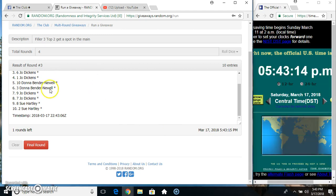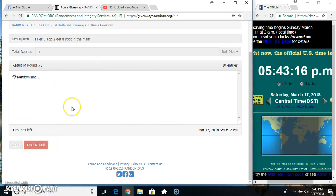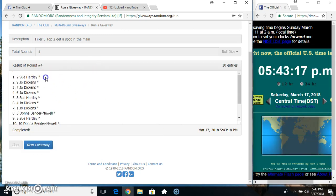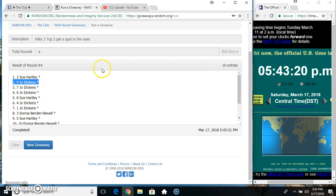543 final time. Good luck everyone. Miss Sue Hartley picks first and then Miss Joe Dickens.